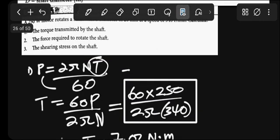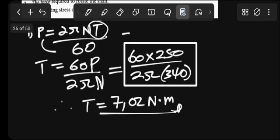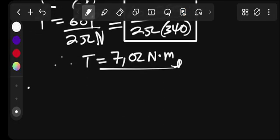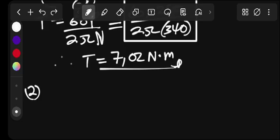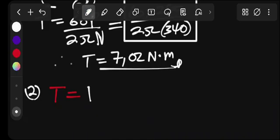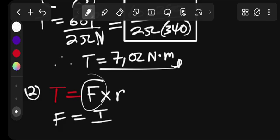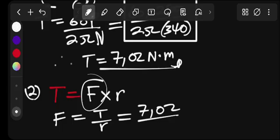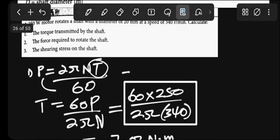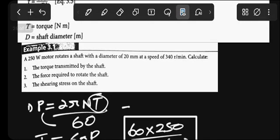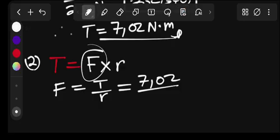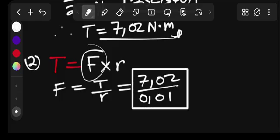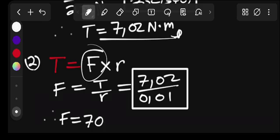For question two, the force required to rotate the shaft: Since we have the torque, we use T = F × r, so F = T/r. With torque of 7.02 N·m and radius of 10mm (0.01m), we calculate: F = 7.02/0.01 = 702 Newtons.